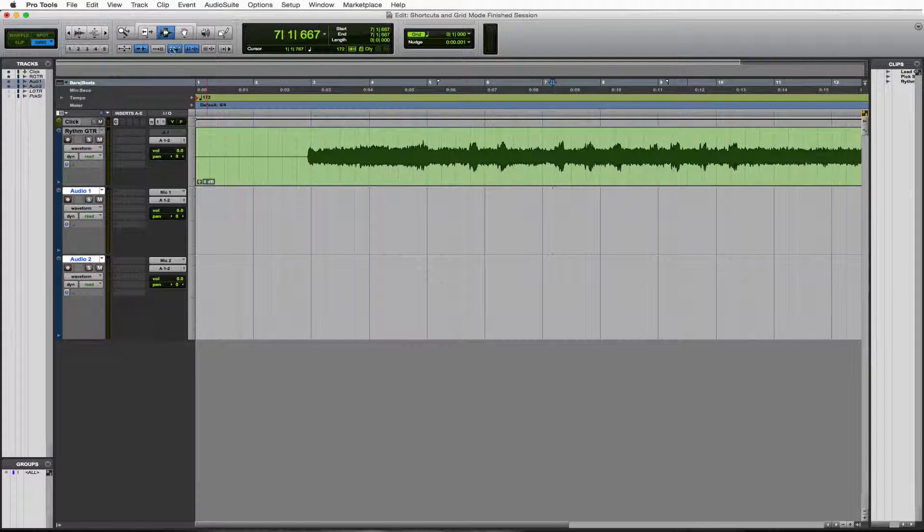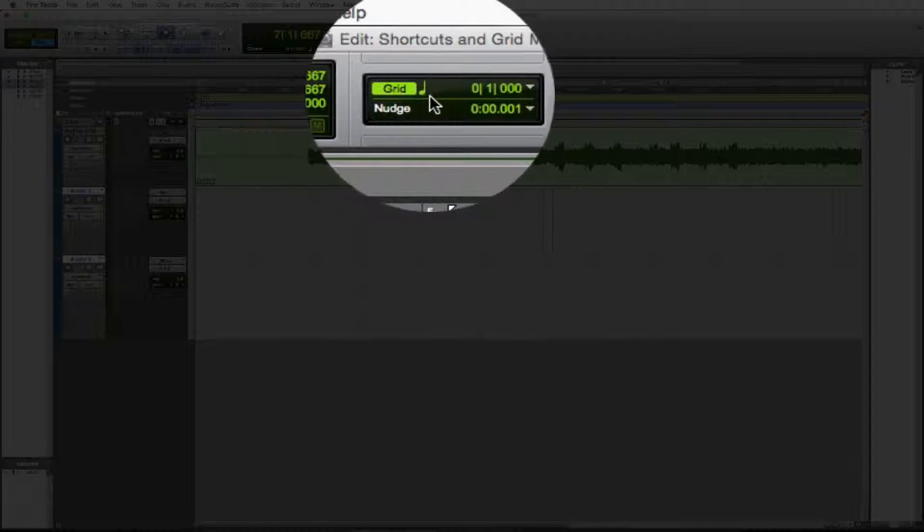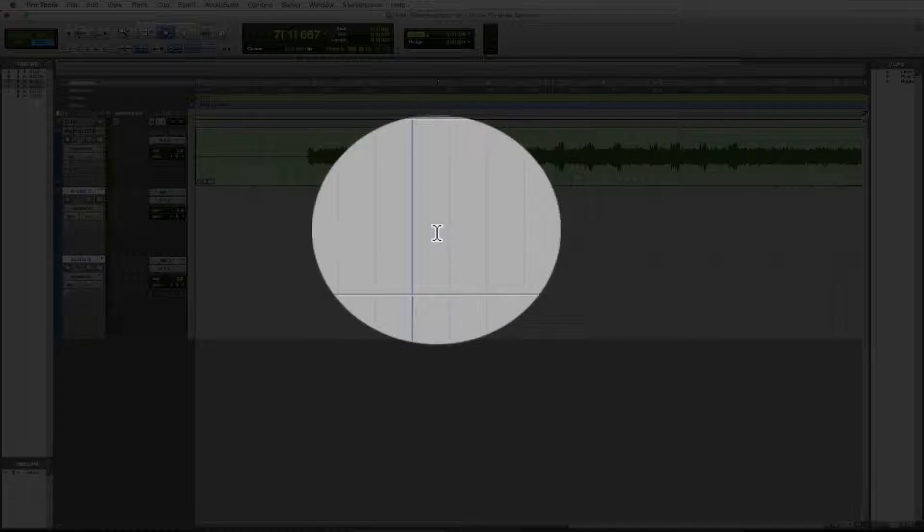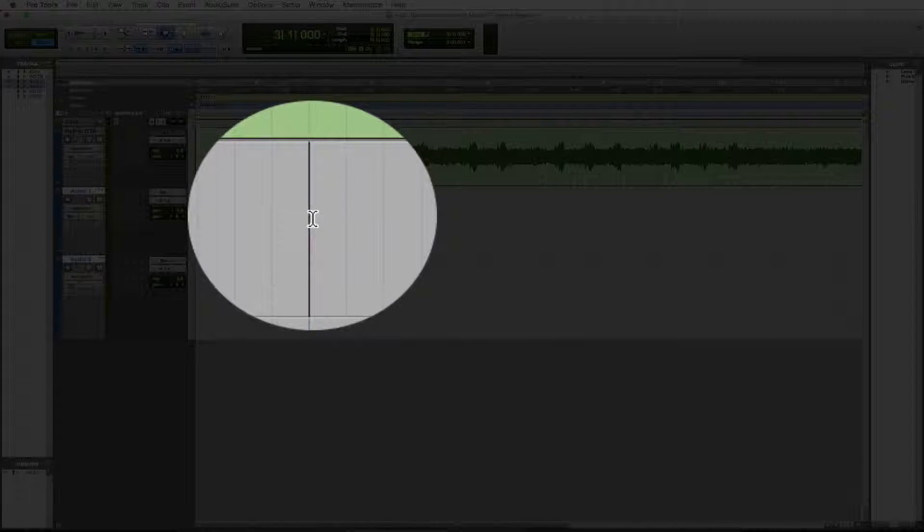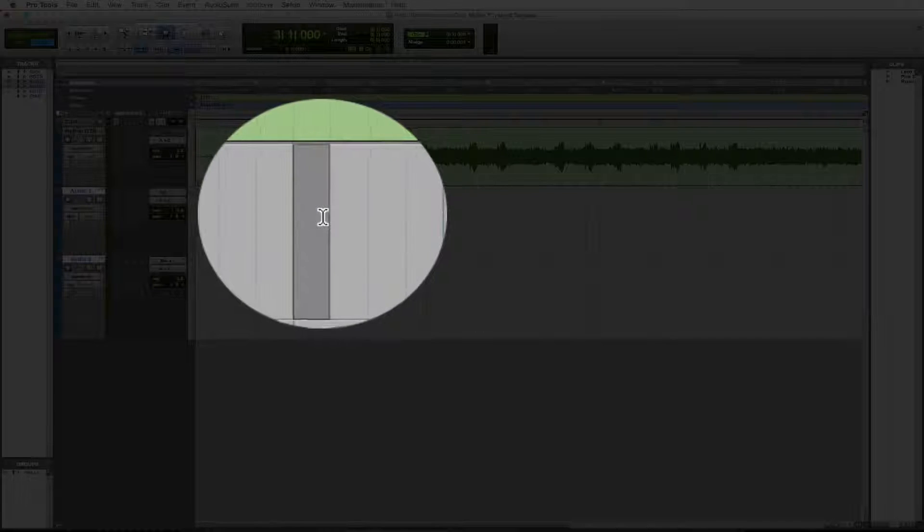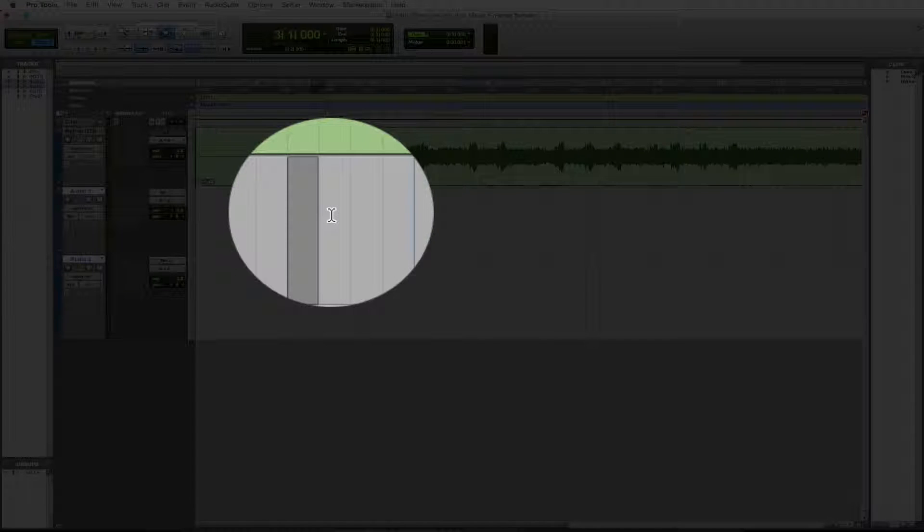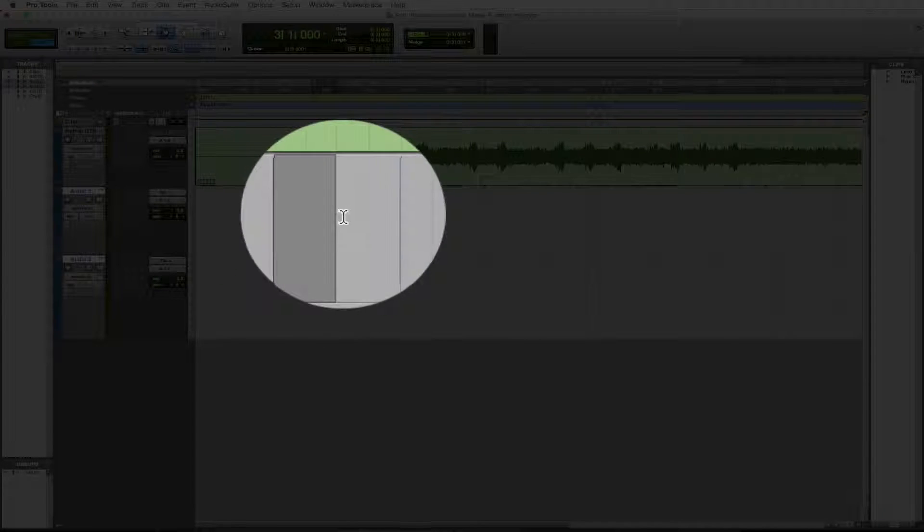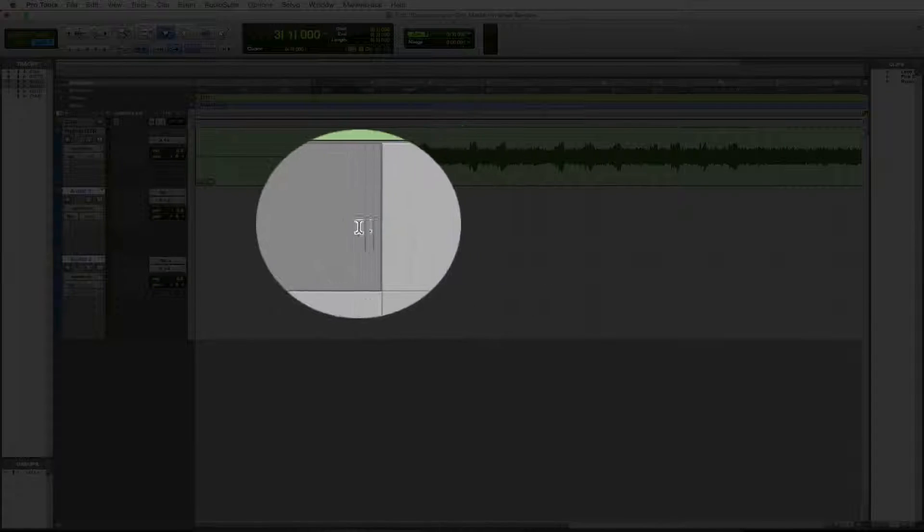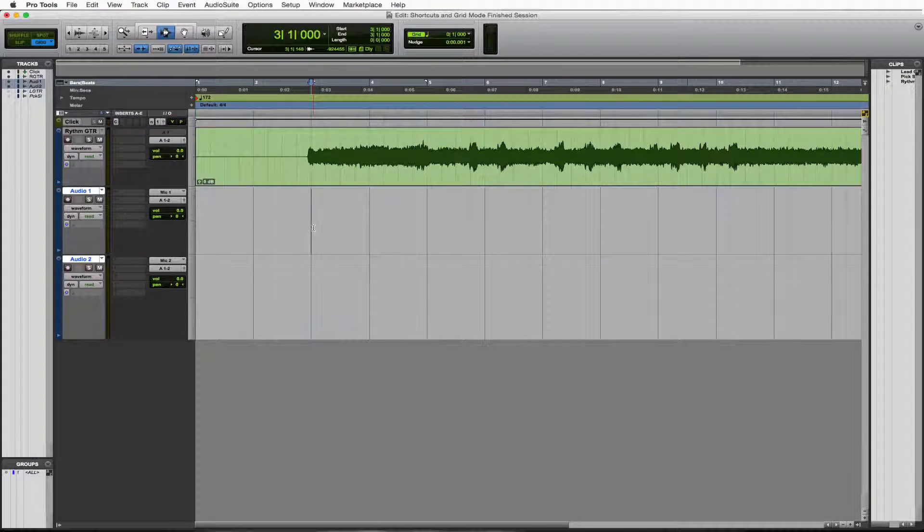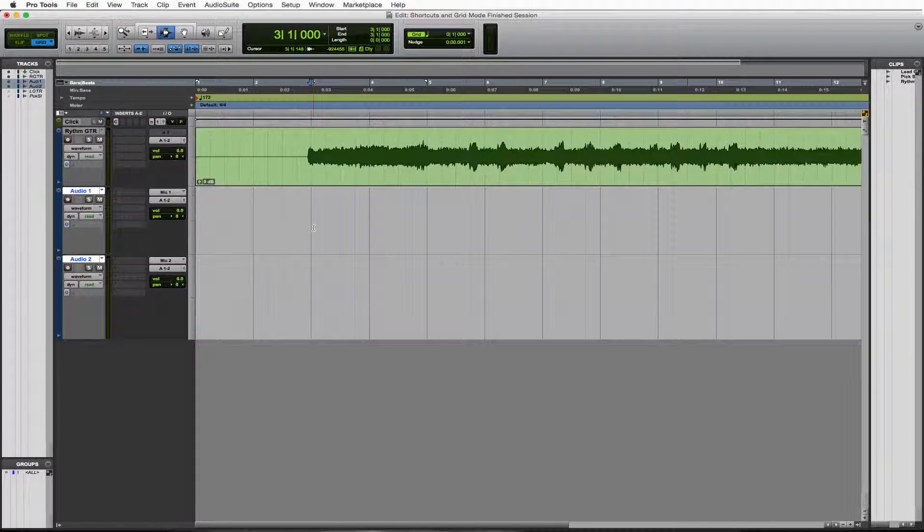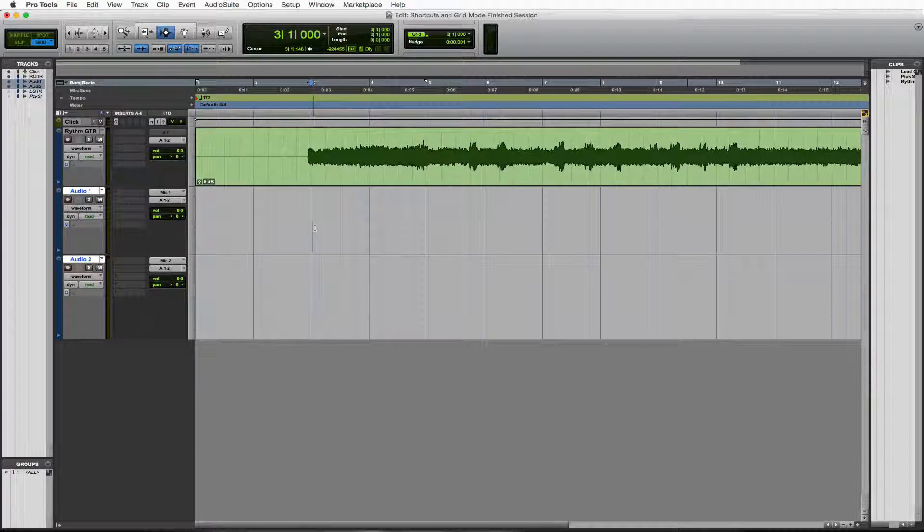We're in grid mode and our grids are set to quarter notes. I can only go a quarter note at a time, so I cannot drag this much, but I could grab this much. I can't grab this much, but I could grab this much and so on. It's always going to lock me to the grid and that's what grid mode is all about. It's very specific and it's dead on editing.